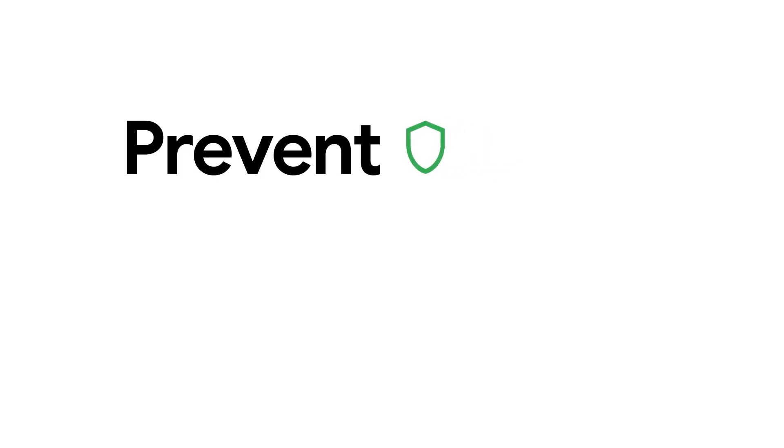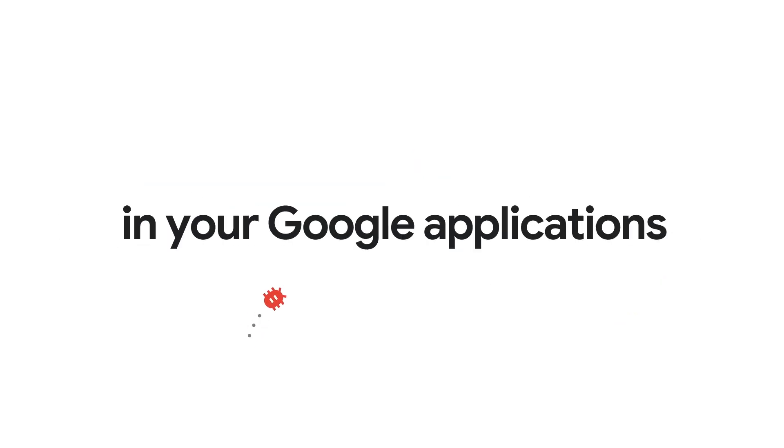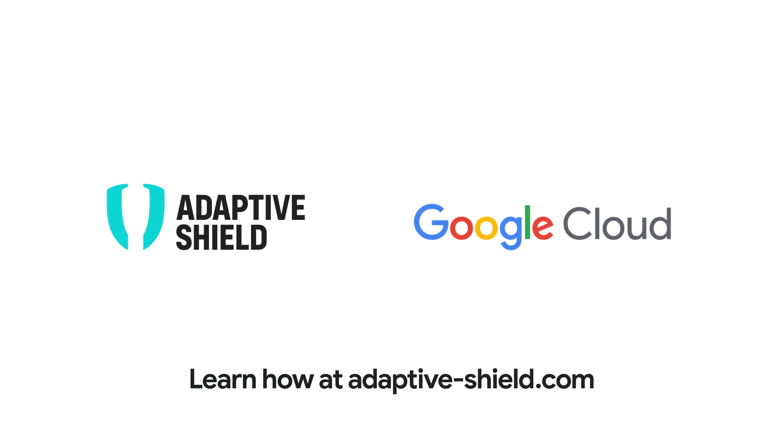Prevent, detect, and respond to any threat in your Google applications. Learn how at Adaptive-Shield.com.